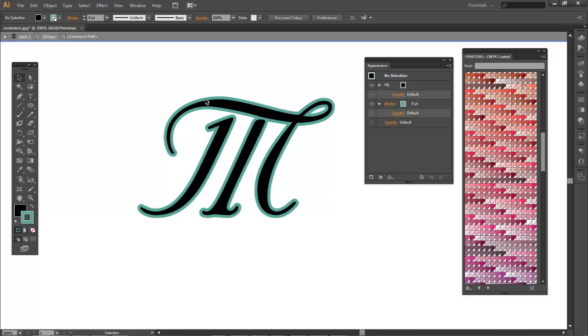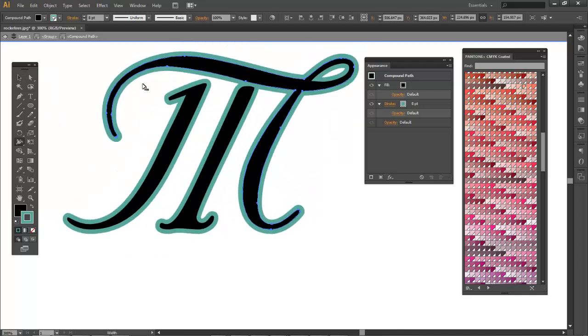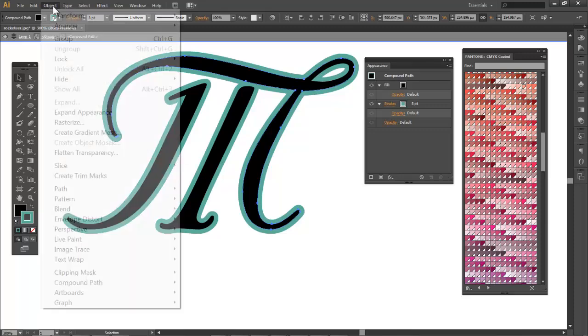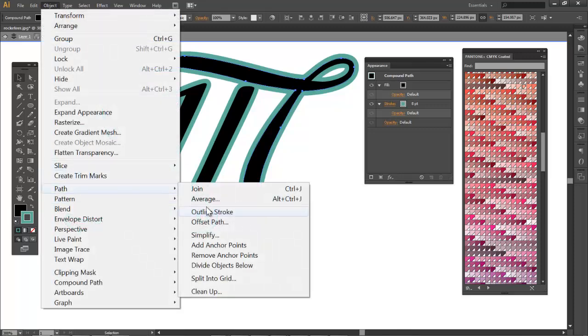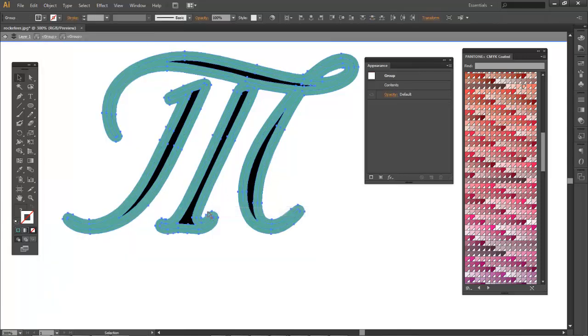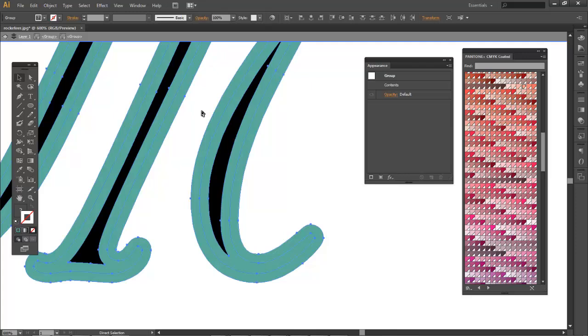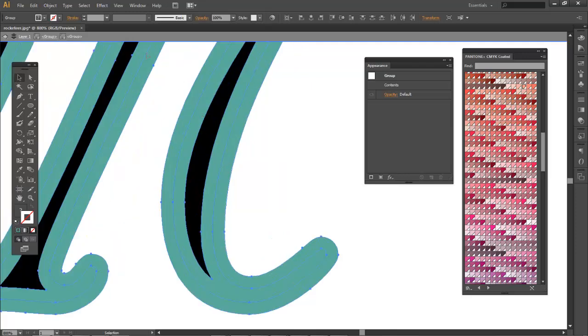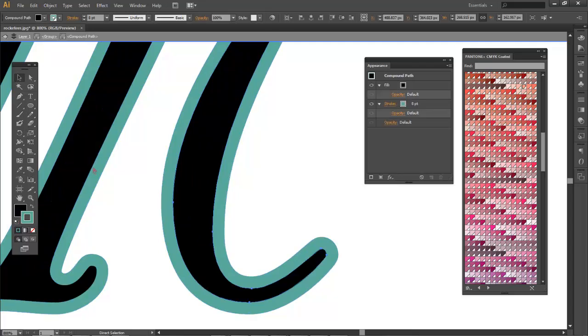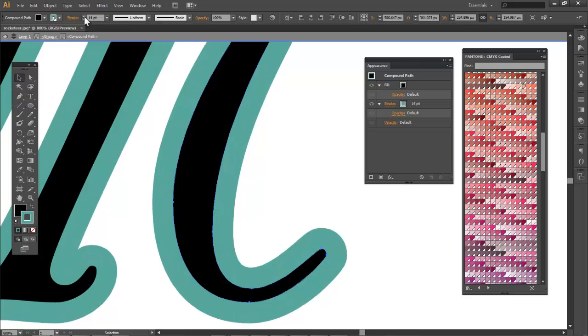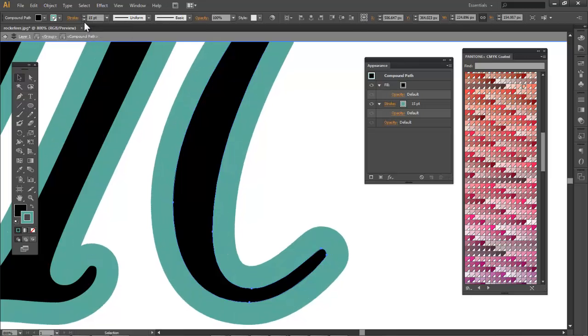And now I'm just gonna select the fill. So I'm gonna show you guys a cool tool. I'm gonna select the stroke. I'm gonna go Object, Path, Outline Stroke. So now the stroke itself is not a stroke, it is a shape. For example, I still have the ability to change the width of the stroke that way.